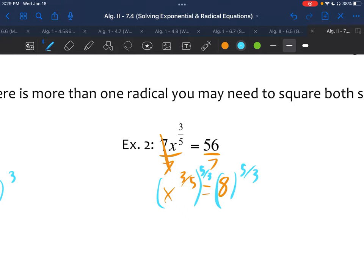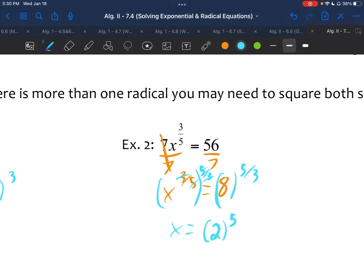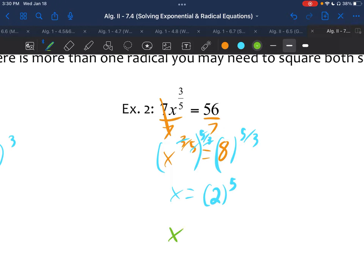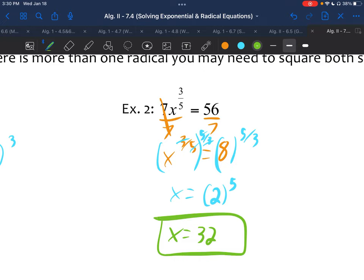Because we raise one side to the five-thirds power, we raise the other side too. We chose five-thirds because it's the reciprocal of three-fifths. Those exponents reduce and you get x. On the right-hand side you have 8 to the five-thirds power. It's much easier to take the cube root of 8 first — which is 2 — then raise that to the fifth power. So 2 to the fifth power is 32. Since there's no variable in the denominator and we had an odd root, no need to check for extraneous solutions.